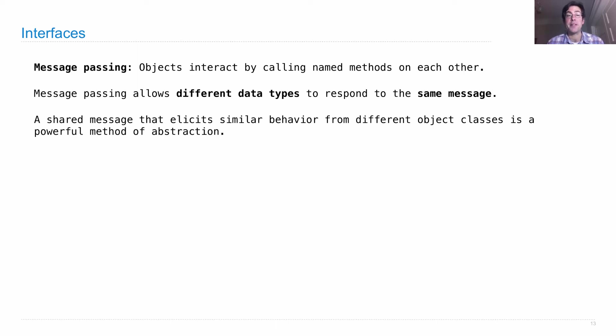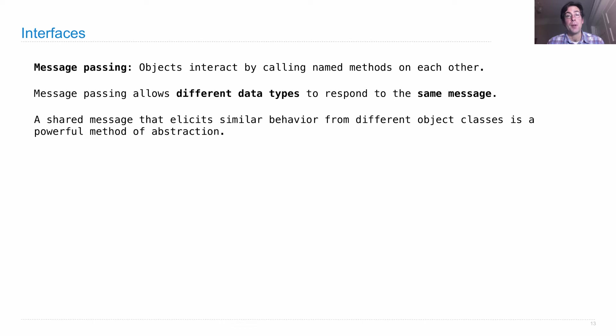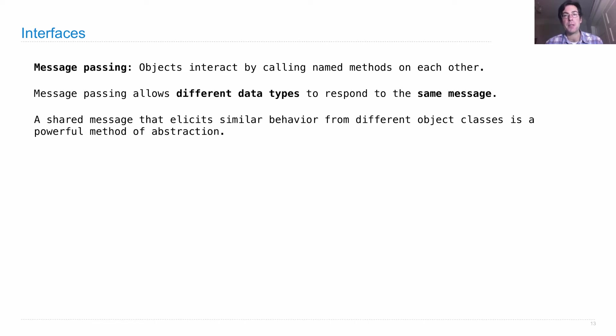A shared message that elicits similar behavior from different objects is a powerful method of abstraction because we can pass that message to an object without even knowing what class it is, as long as we know it will respond in the correct way.